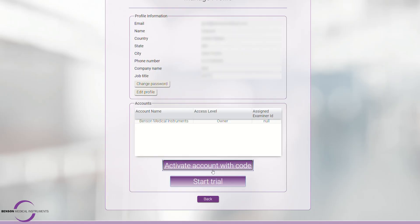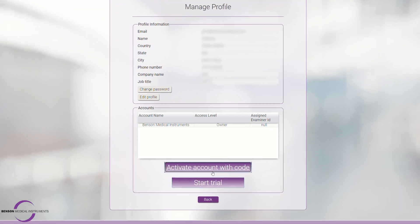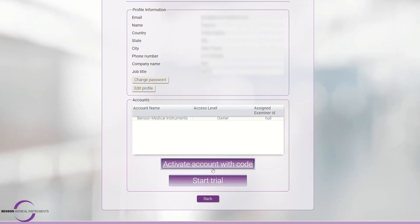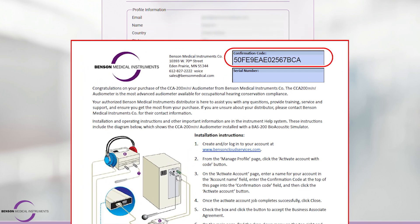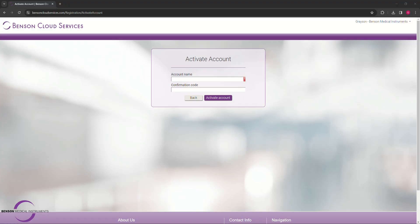Step 2. Select Activate Account with Code and use the code found on the top right of the Read Me First card. This Read Me First card is included with the instrument and instructions. Create a personalized account name and enter the Read Me First code.